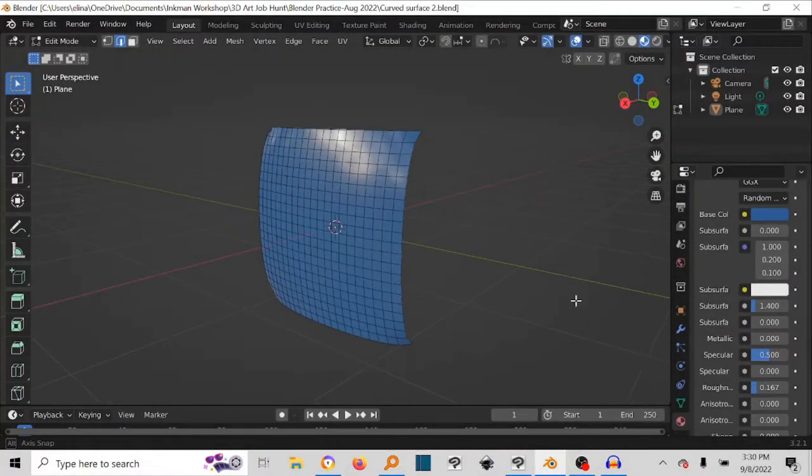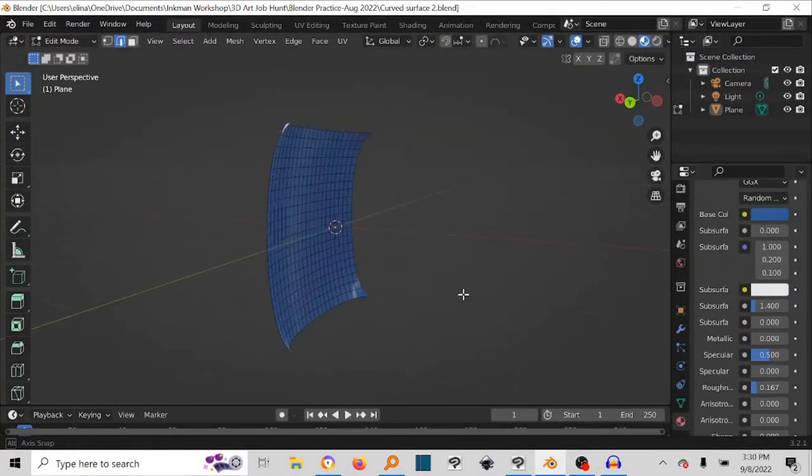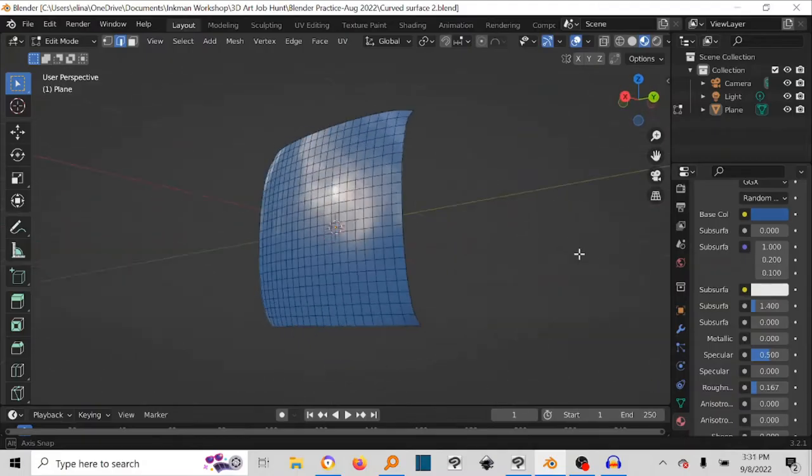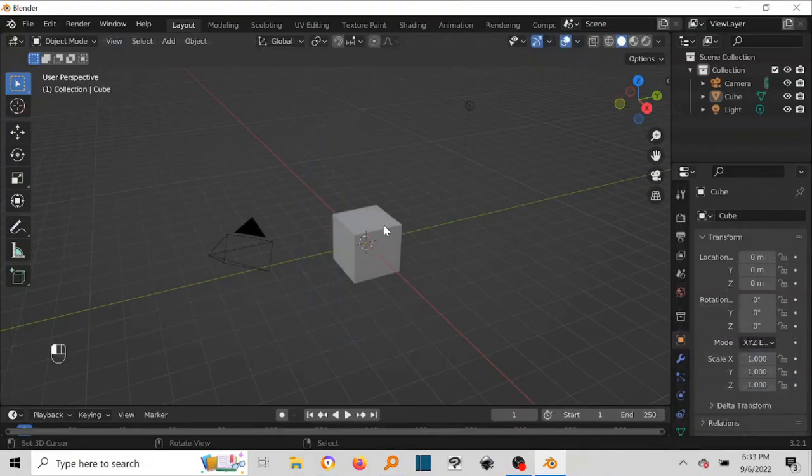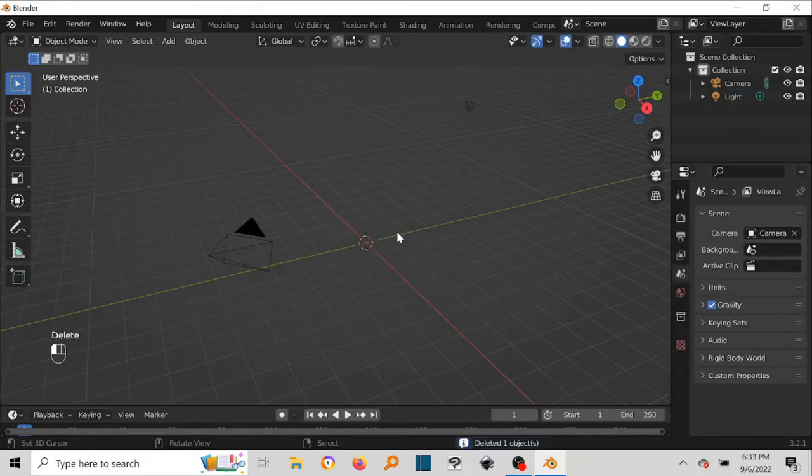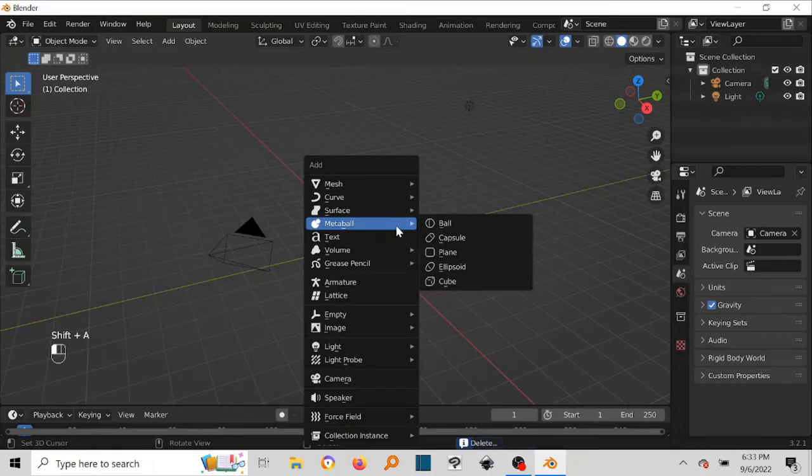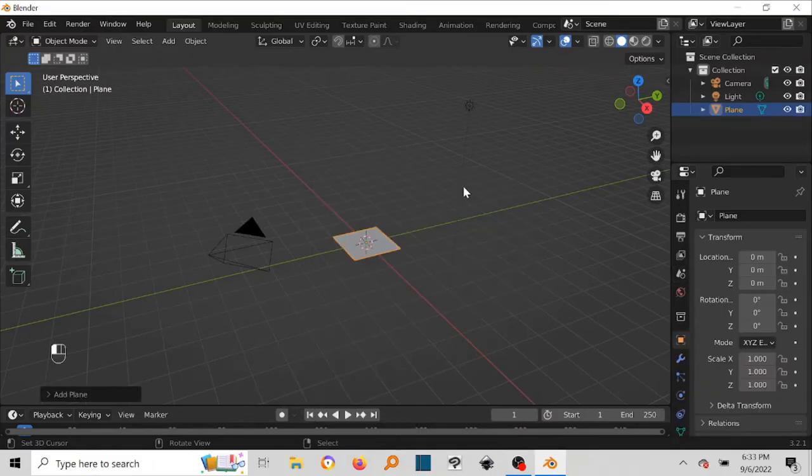In this tutorial I'll teach you how to create a curved surface like this. Okay, so as usual we just come here, right click and delete our cube. Now what I want us to do is press Shift+A, we're going to add in a plane, so come to Mesh and come to Plane.